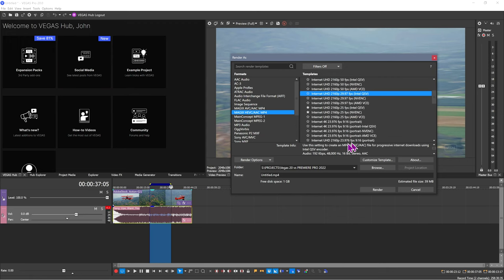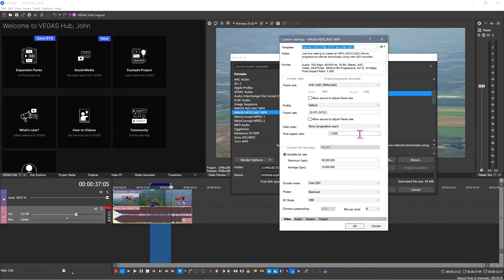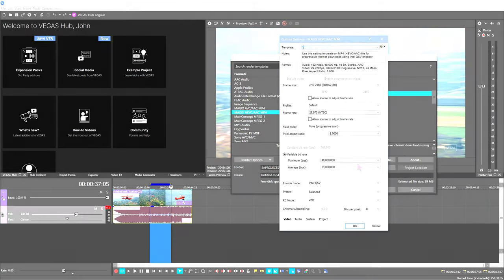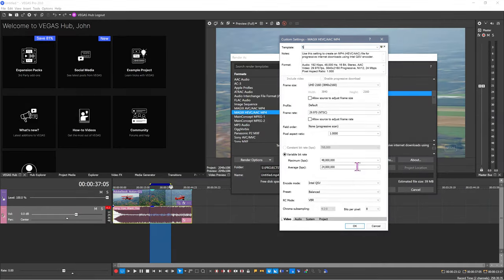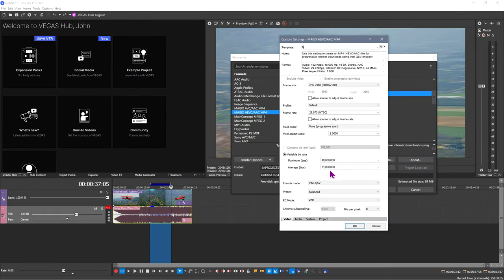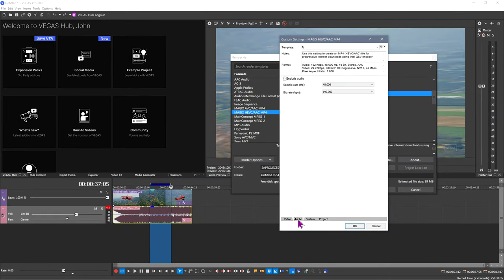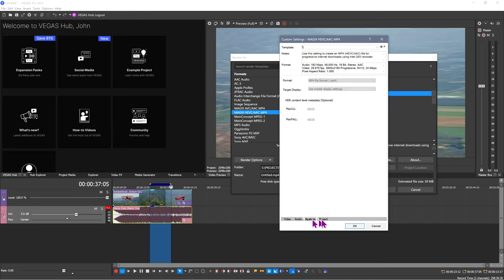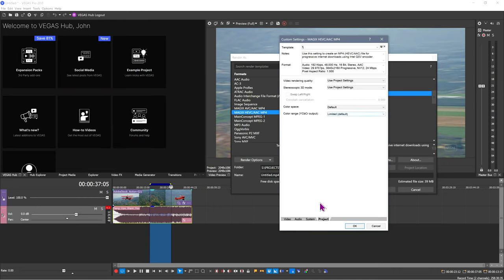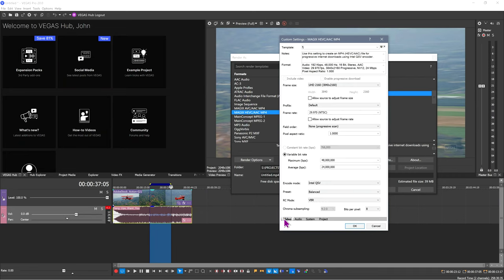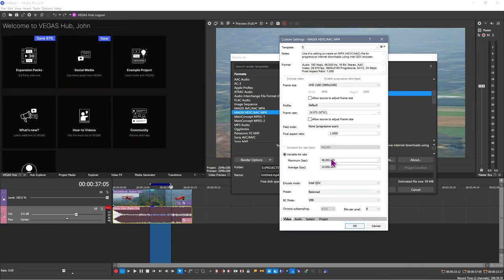So you have options for hardware acceleration. And if you wanted to, you can edit the template, you can create your own templates by hitting the Save button there. And that allows you to export with exactly the settings that you need. The audio settings are over here. And you'll have other options that sometimes are useful when you are making your video export.